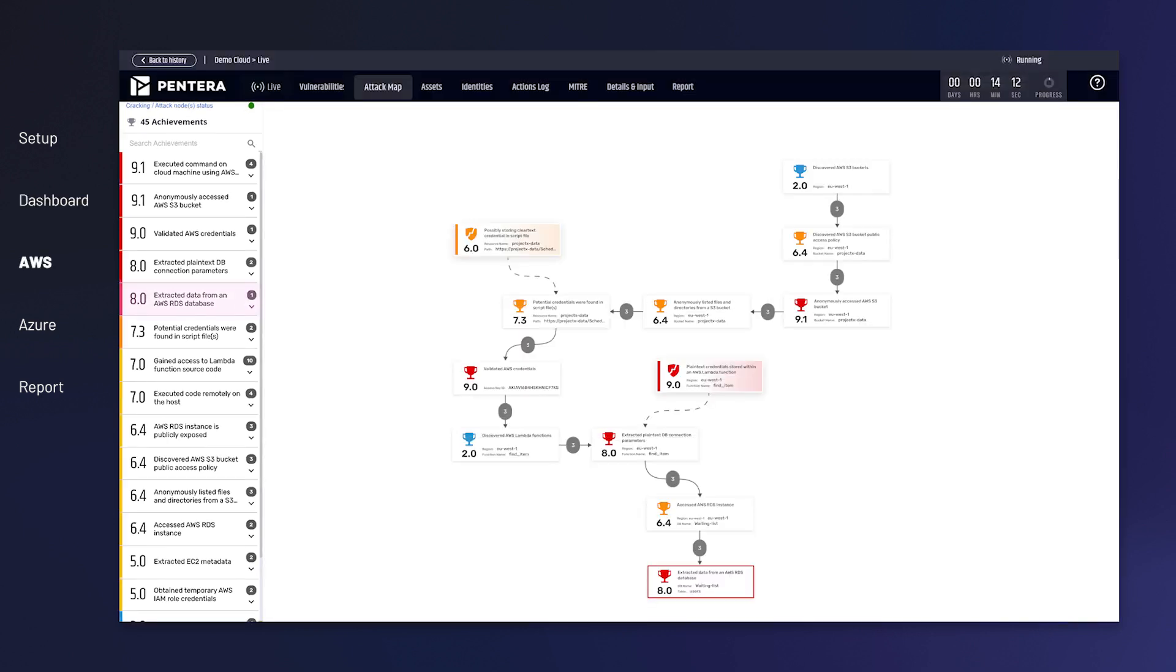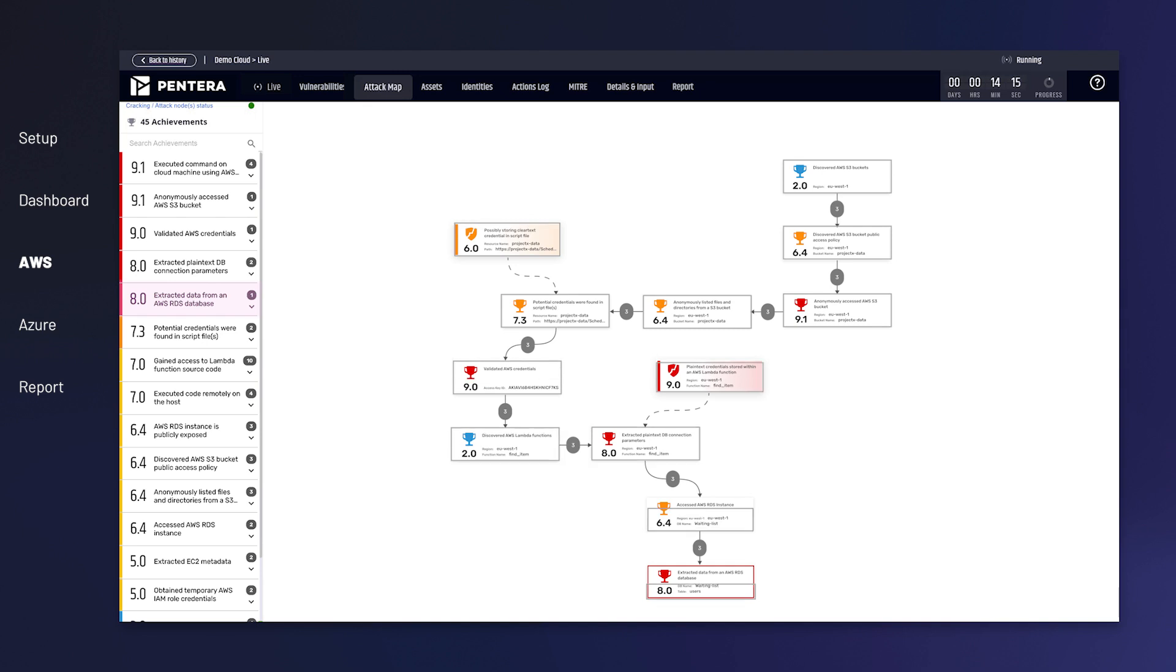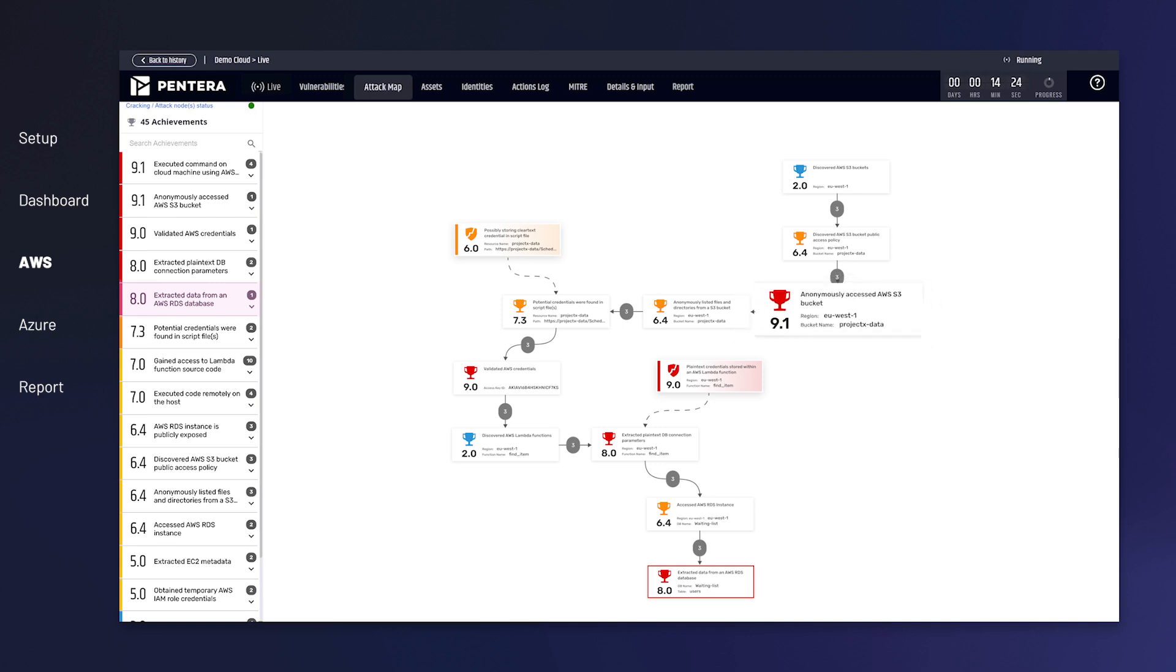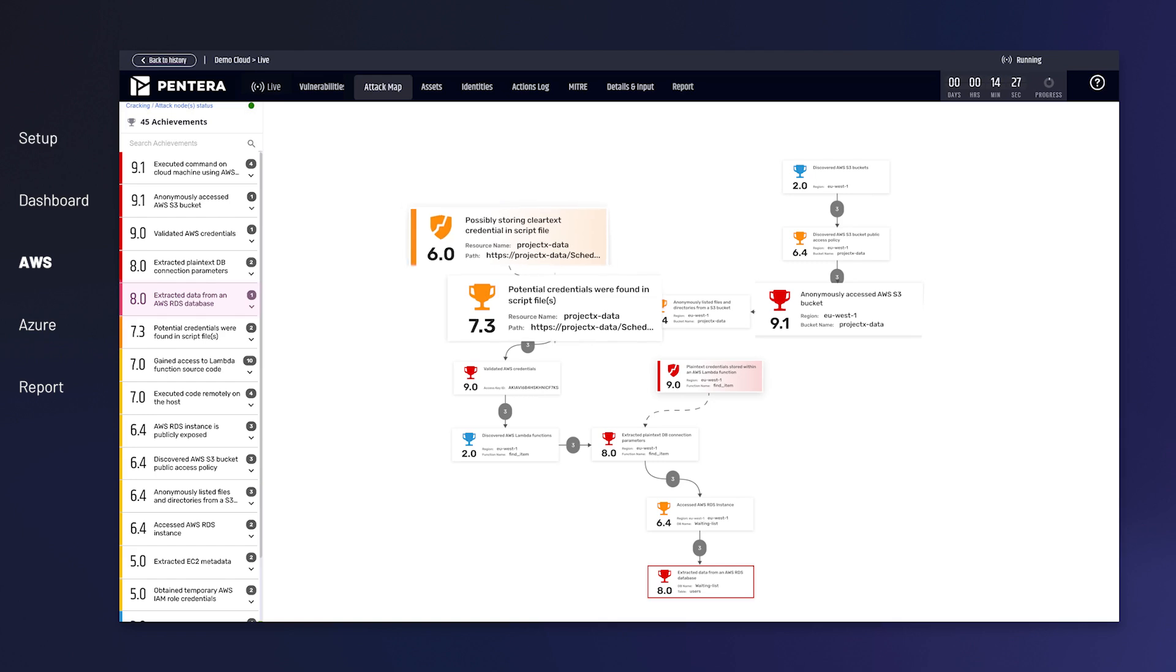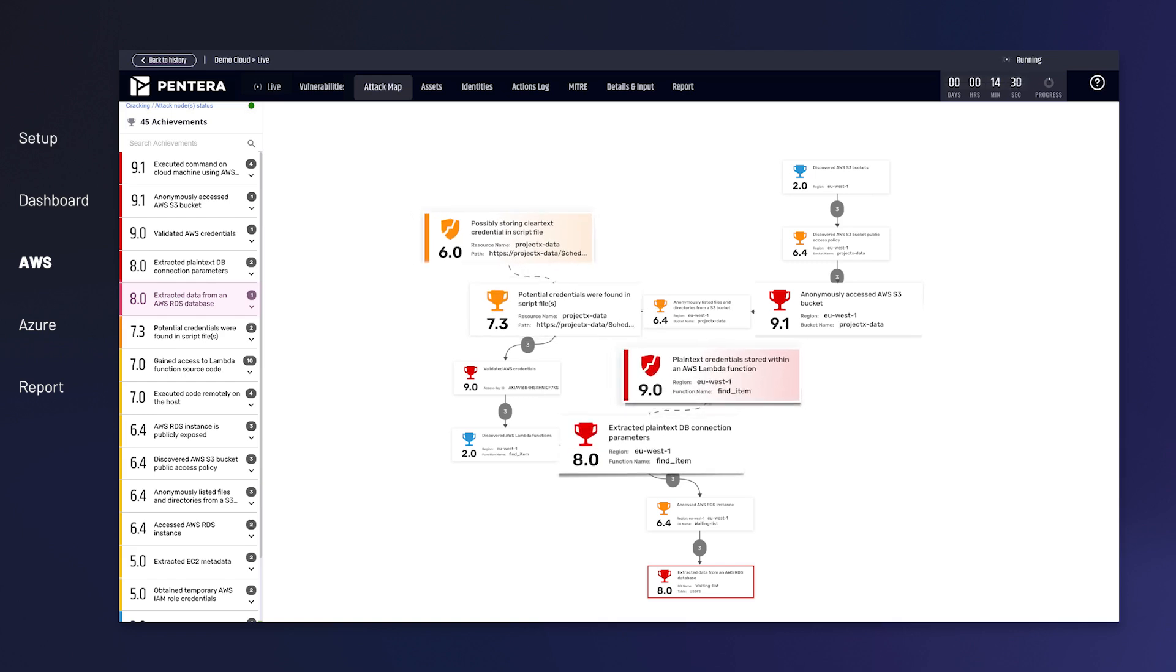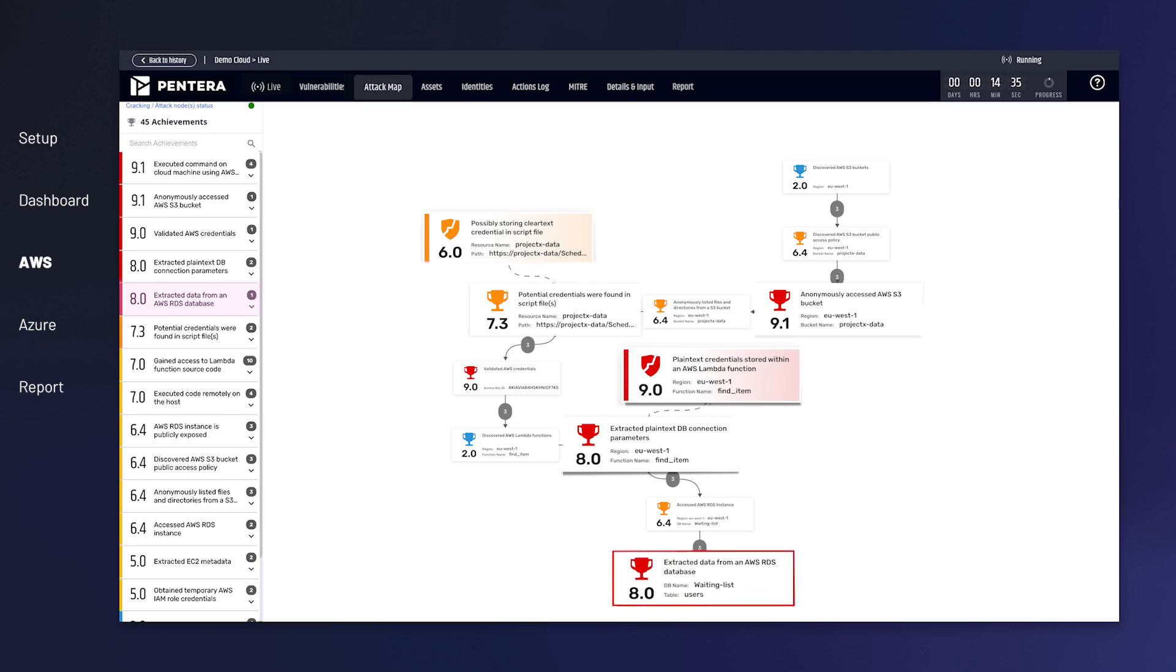In this case, Pantera successfully exploited a sequence of misconfigurations, revealing a full kill chain in a cloud-native AWS environment. An anonymously accessible S3 bucket with clear text credentials allows lateral movement to a Lambda serverless function, containing exposed secrets, leading to the endgame, extracting data from an RDS database instance.